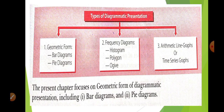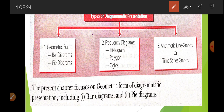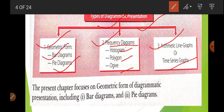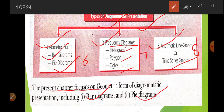Now we are going to understand these three things with a flow chart. We can represent data with diagrammatic presentation in three ways: geometric form, frequency distribution, and arithmetic line graph. Within geometric form there are two things - bar and pi diagram. In frequency diagram there is histogram, polygon, or ogive. In arithmetic line graph there is time series. Chapter 6 covers bar and pi diagram, Chapter 7 covers frequency diagrams, and Chapter 8 covers the time series graph.